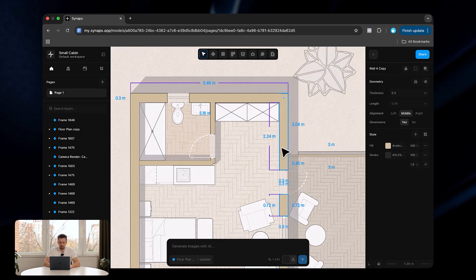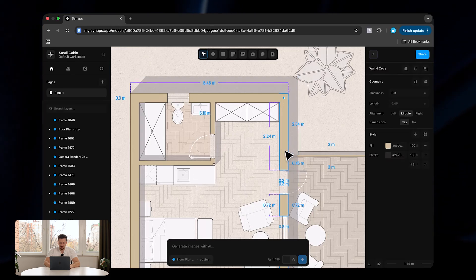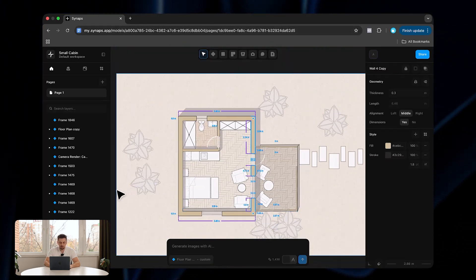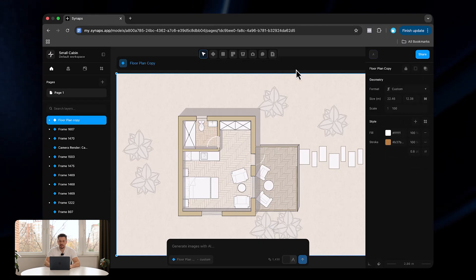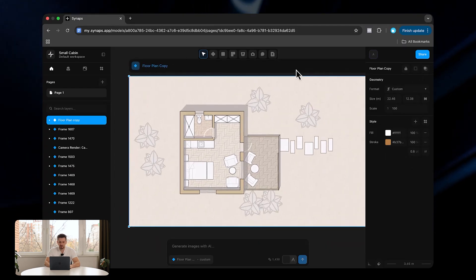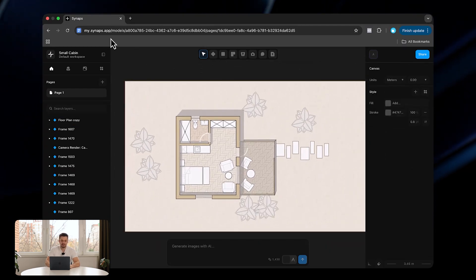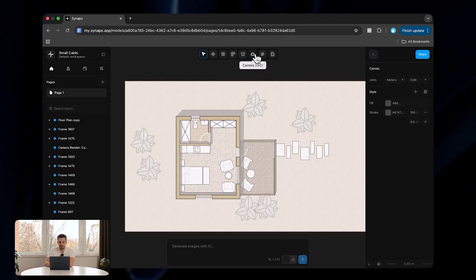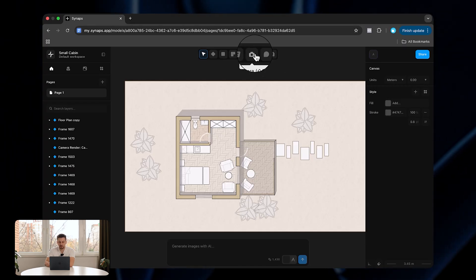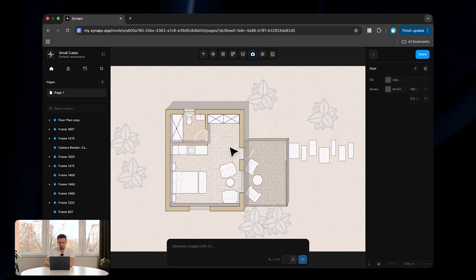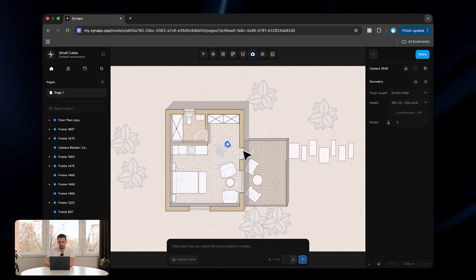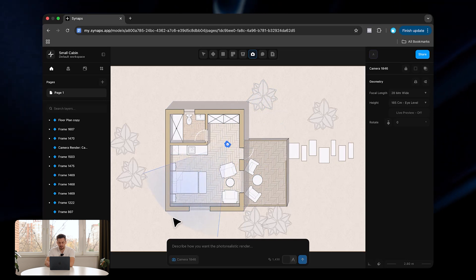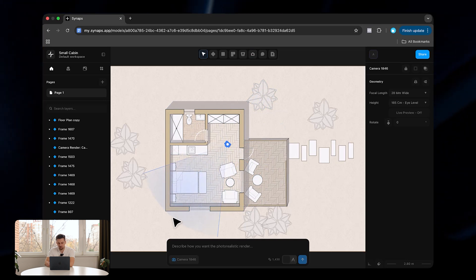Here I have a 2D floor plan that I've drawn, and it's all on the web and fully collaborative, so it's super easy to use. One of the coolest things you can do with AI inside synabs.app — which you can access via the first link in the description — is click the camera tool, click once where the camera starts, and give the camera direction wherever you want.